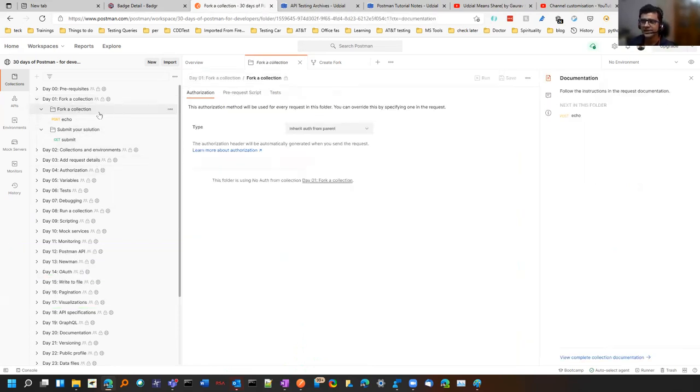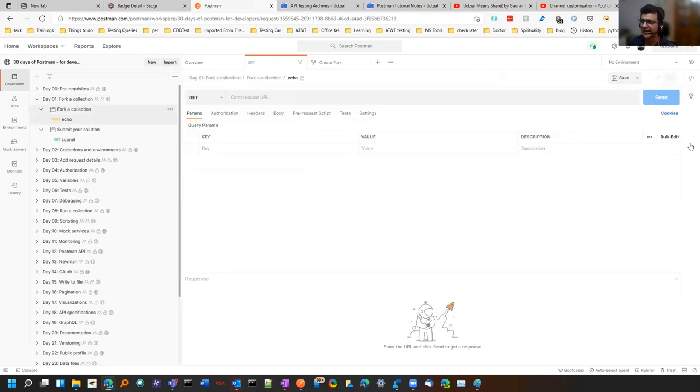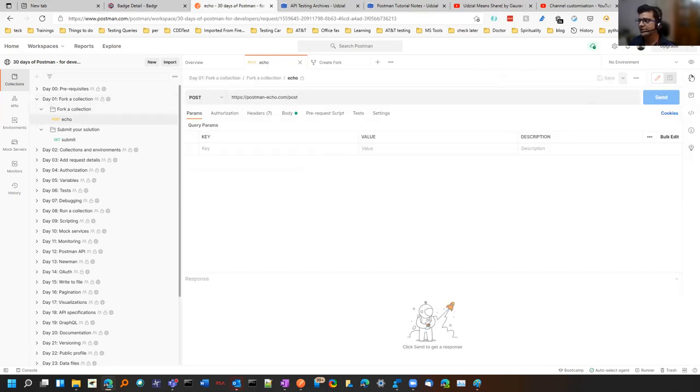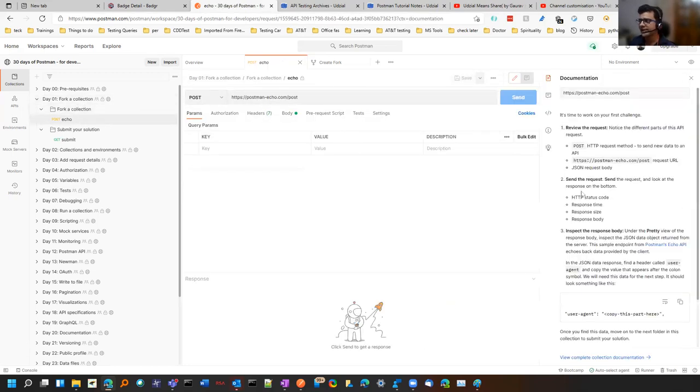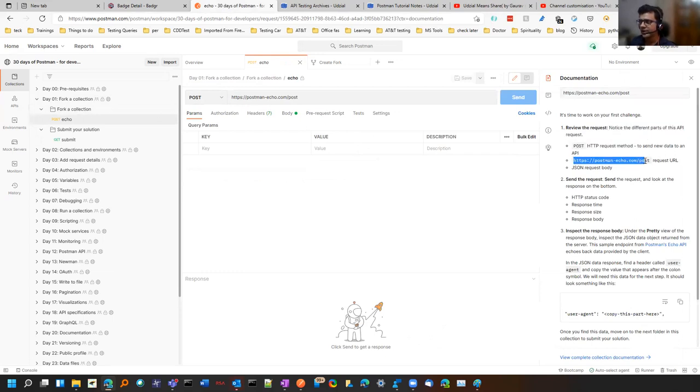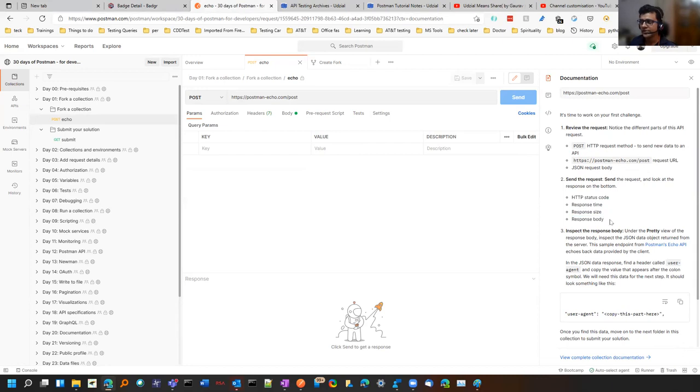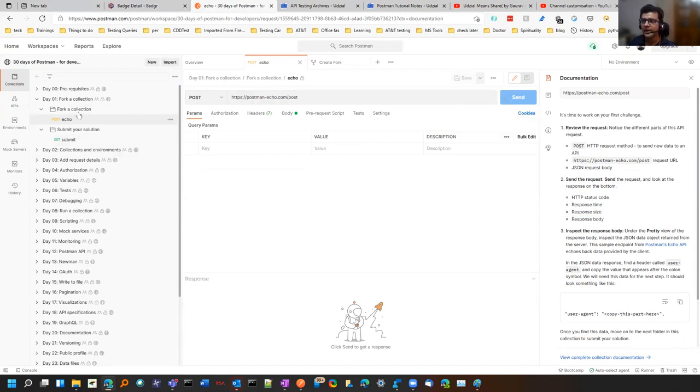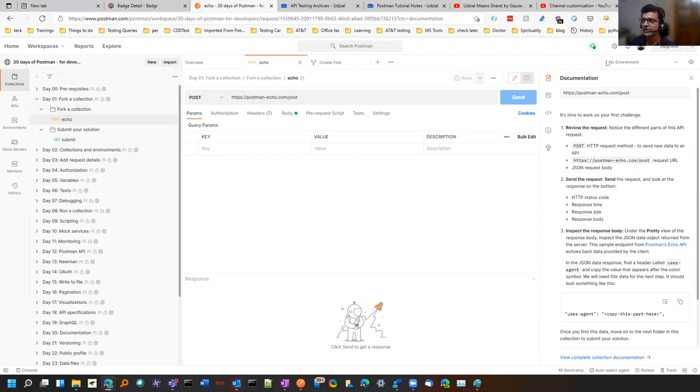For some requests it is in the second folder, for some it is in the collection, and for some it is present in the request itself. Like here it's written that you have to create a post request whose body should be this, whose URL should be this, and then you have to validate. You have to look at the response time and body size.